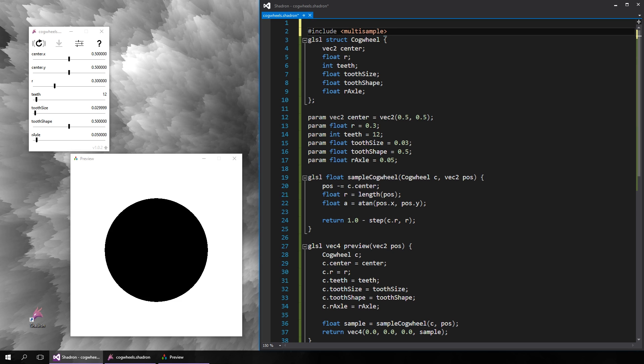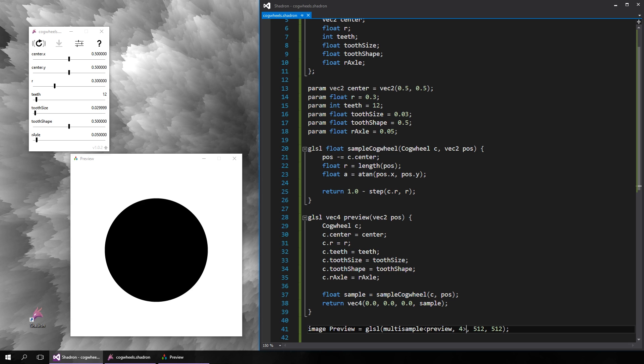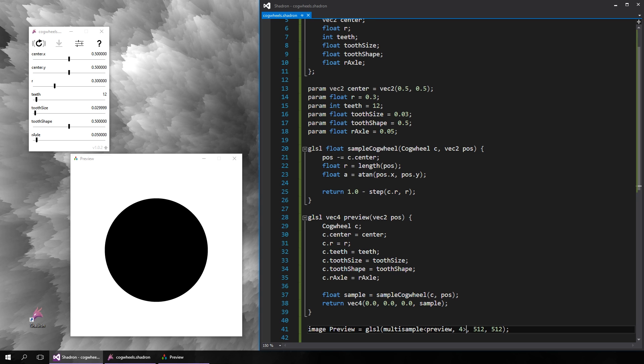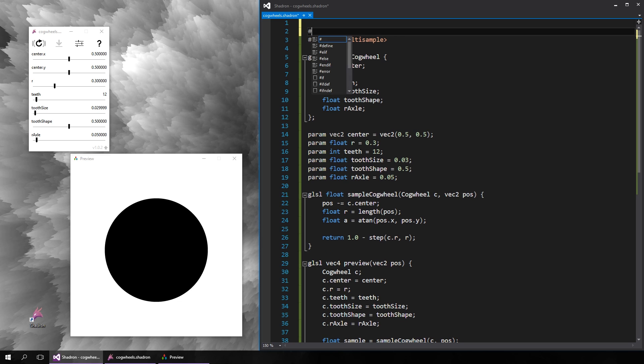In Shadron we have a function template that does all of this automatically called multisample. Just include it and use it in the image declaration. The first template argument is the function name to generate the subpixels and the second one is the multisampling factor. Three or four should be enough unless you're doing a production quality render. Let's finally add the teeth now. The way we do it is imagine the circle's radius varied in different parts, and basically the parts with the greater radius were the teeth.